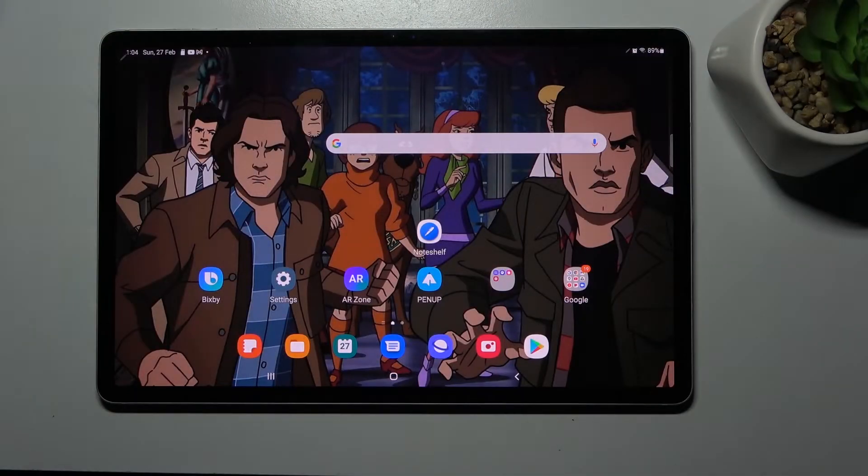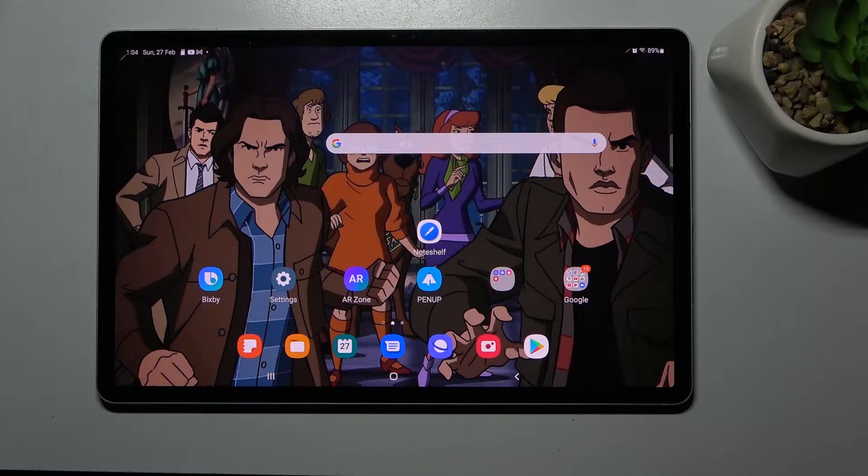Welcome! Today I'll show you how to transfer apps to SD card on a Samsung Tab S8 Plus.